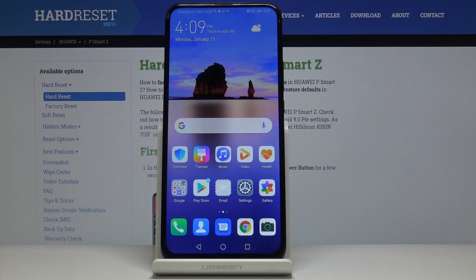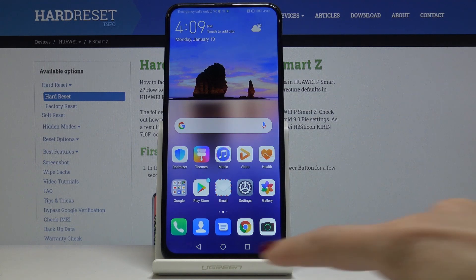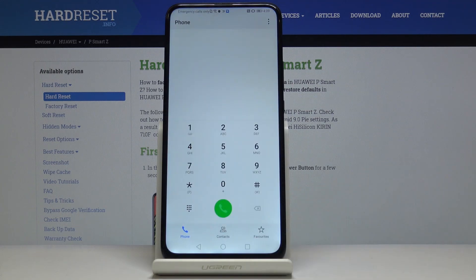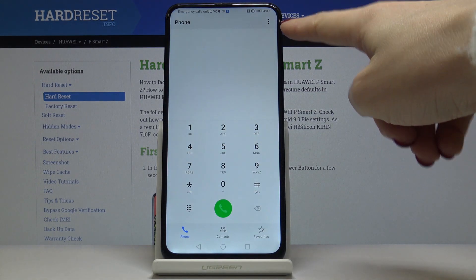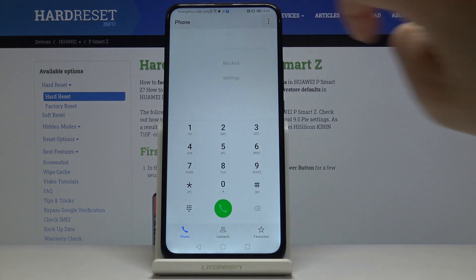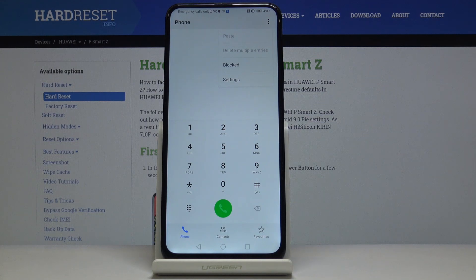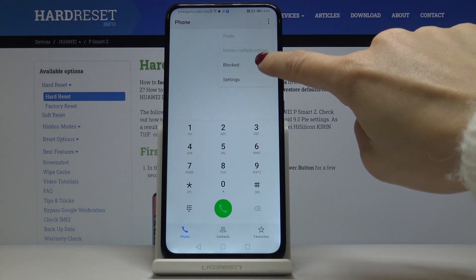Here I've got the Huawei P Smart Z and let me show you how to block a number on this device. First, let's open the phone dialer, then click on the more icon — the three dots in the upper right corner — and then select 'Blocked'.